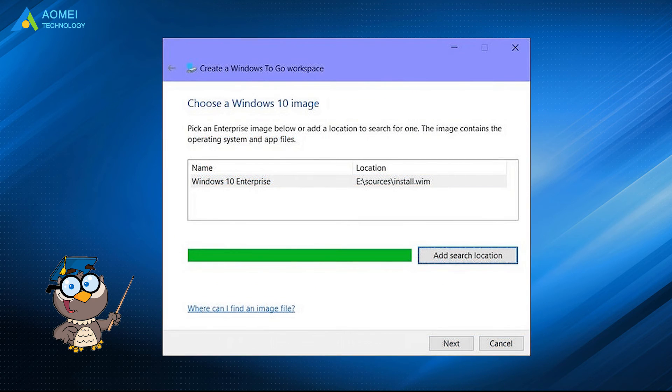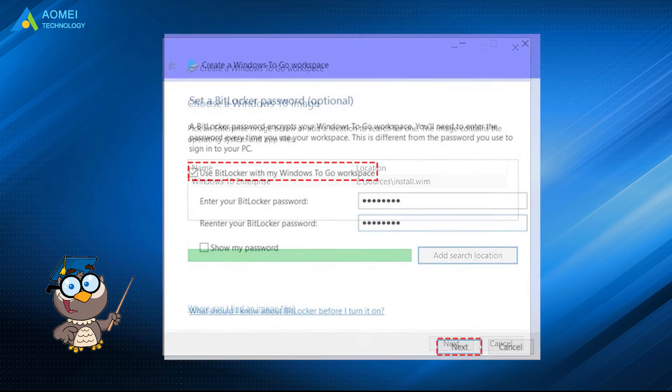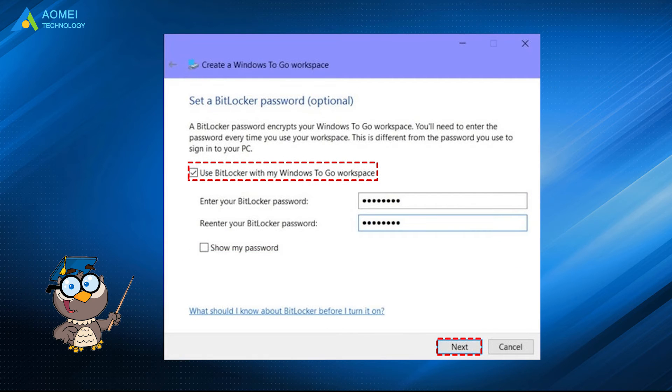Click on Add Search Location to search the Windows 10 installation ISO file. You can preset a BitLocker password to encrypt your Windows 10 to go workplace. Just wait several minutes, it will be completed.